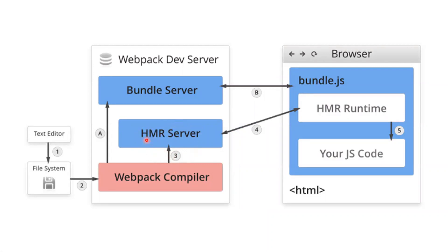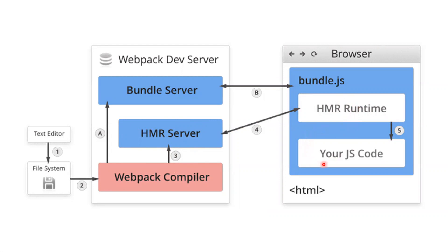The HMR server will maintain one JSON file, and that JSON file it will give to the HMR runtime. This is a crucial part - HMR runtime will take all the changes in JSON format and replace the old code with the new code. Thereafter, in our browser, our changes will be reflected.